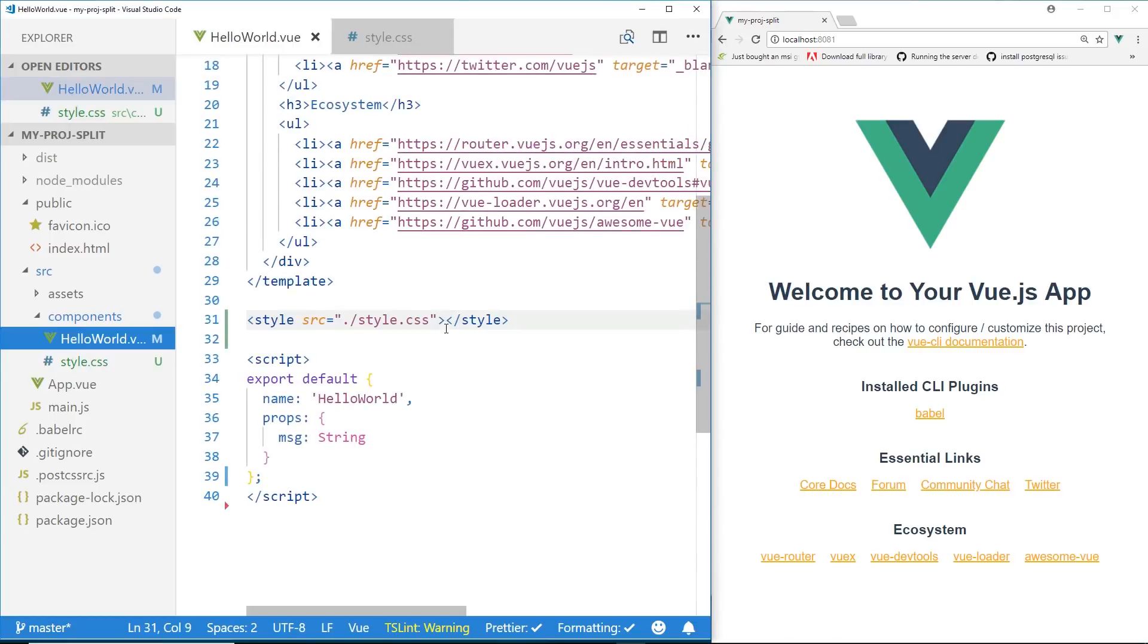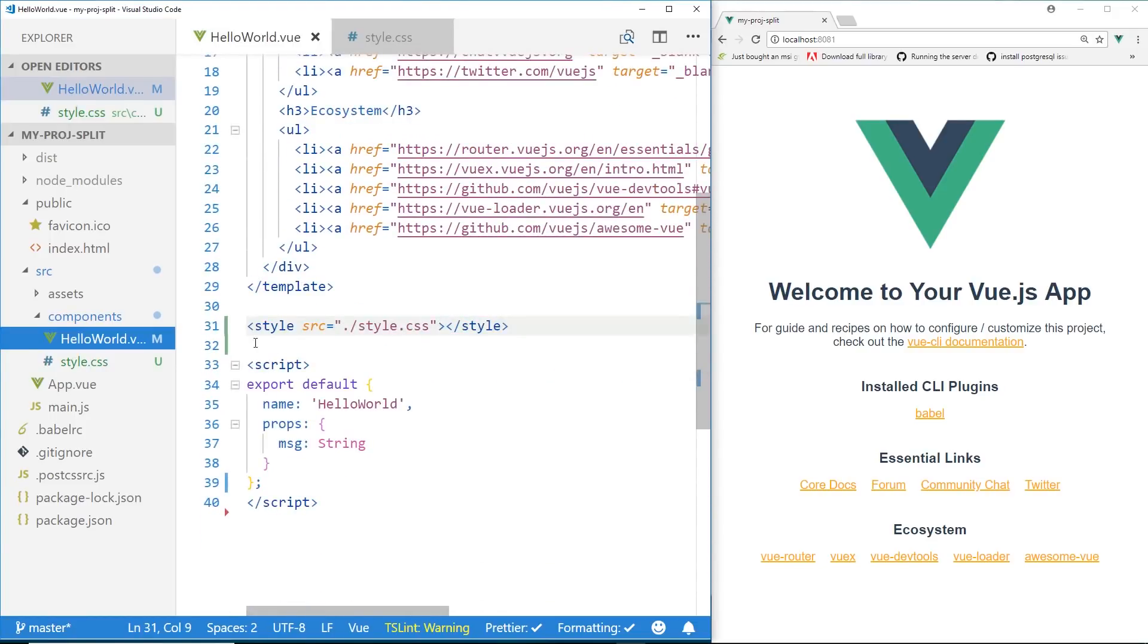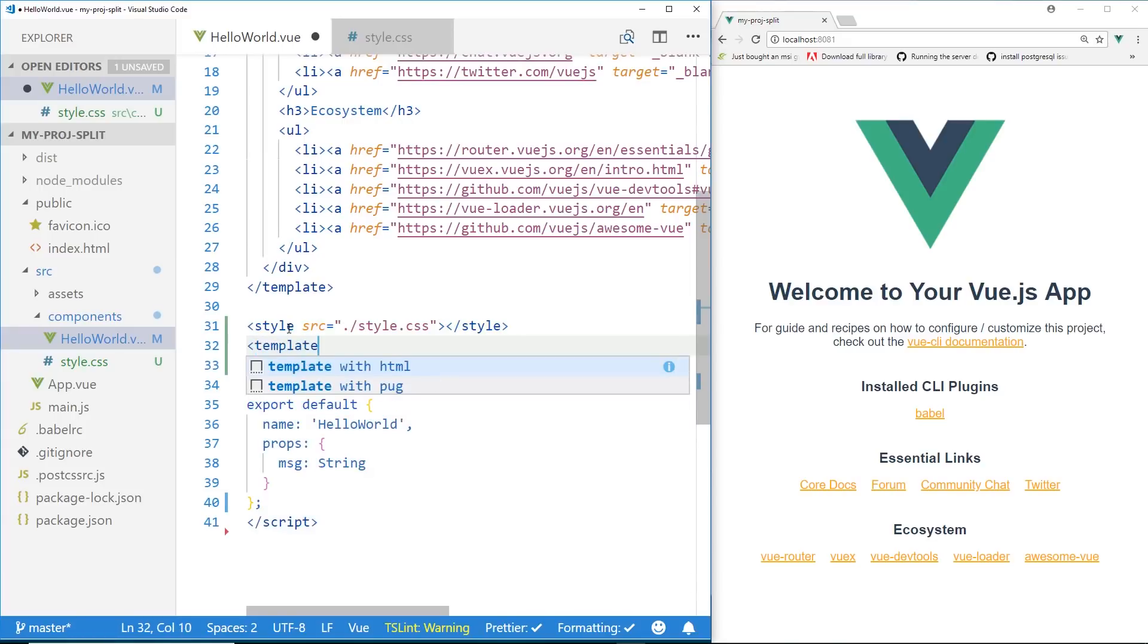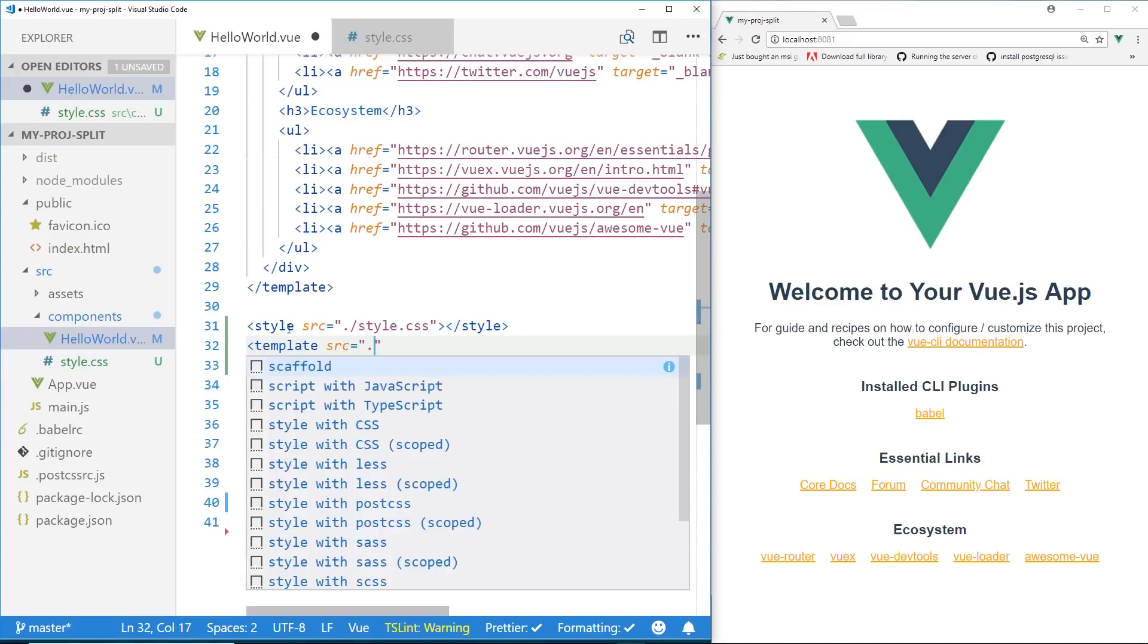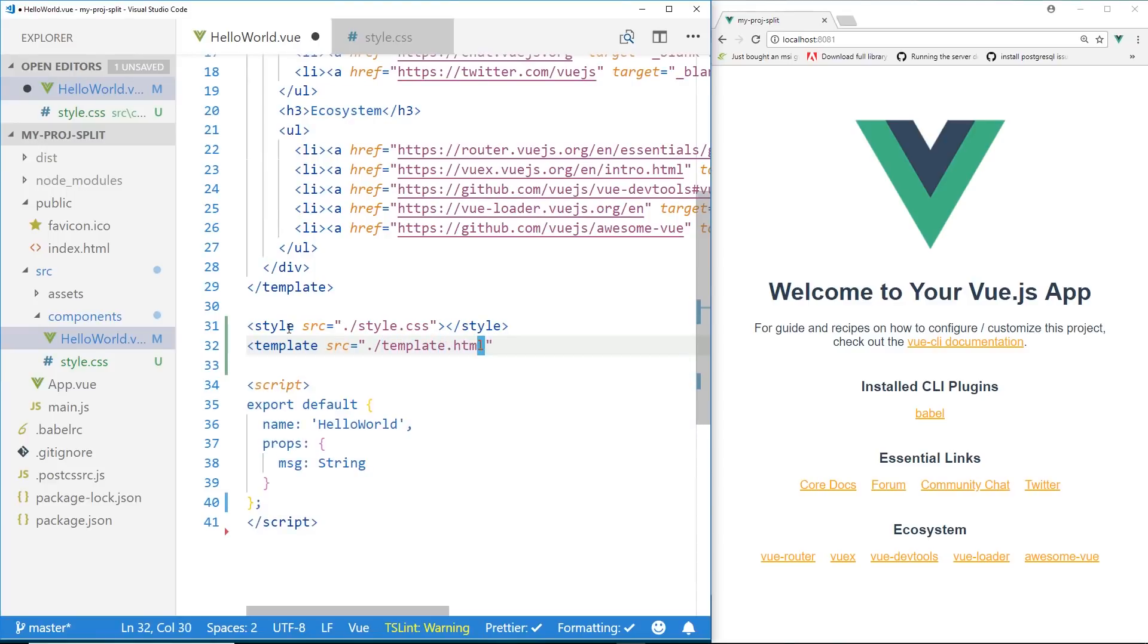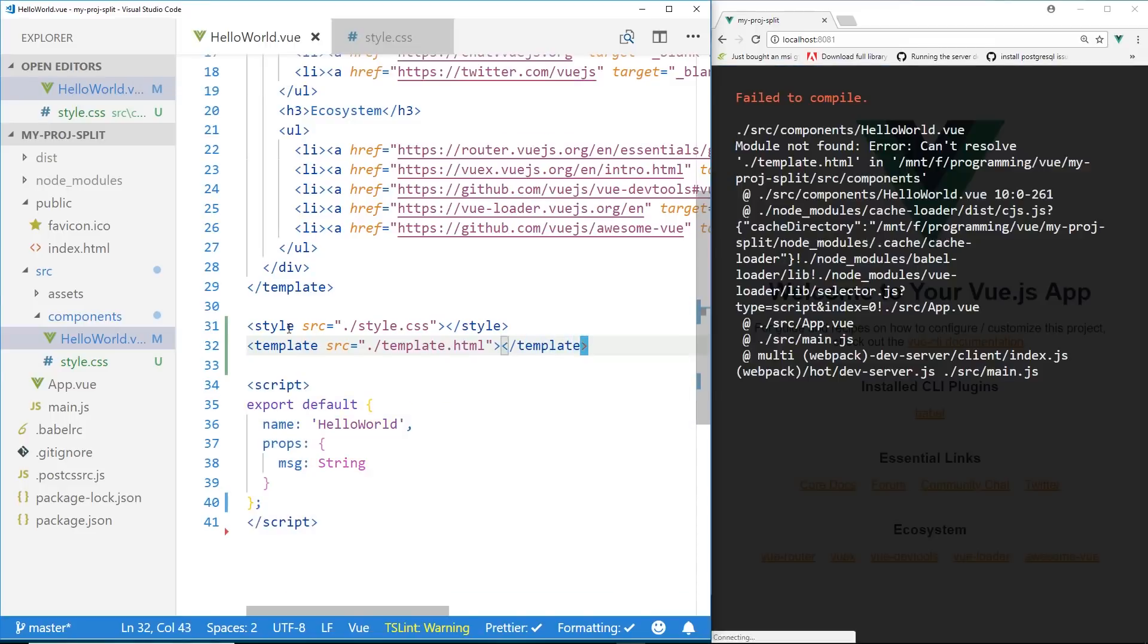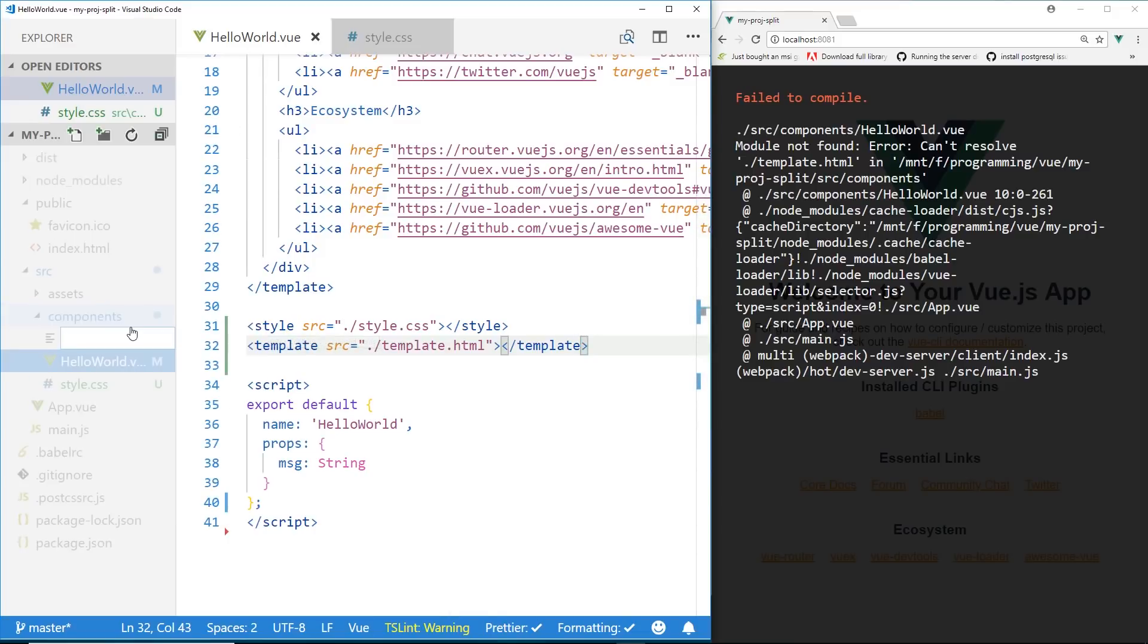So next thing we're going to do is take the template and move that to a file. So I'm going to create another tag. It's going to be the template tag. We're going to do source here equals template.html. And we're going to close the template. And now we're going to create a new file. And you can see it's already giving us an error, but we'll fix that in a second.